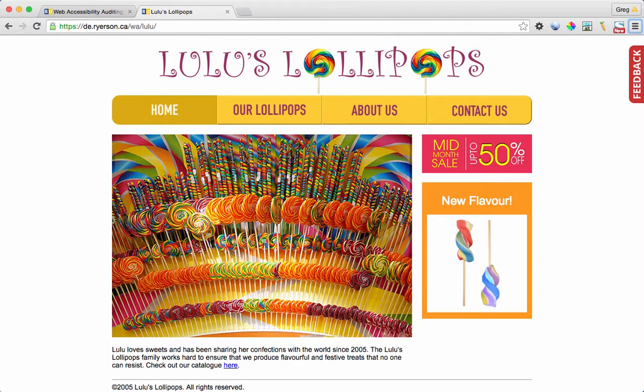The navigation elements across the top are not read either, nor are the navigation elements in the complementary content area.